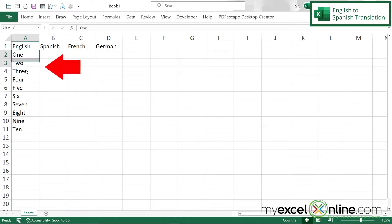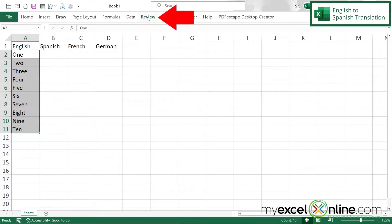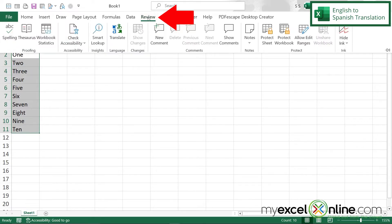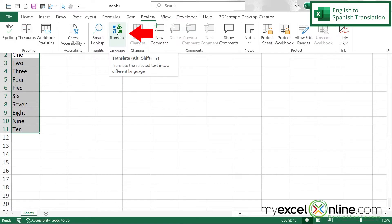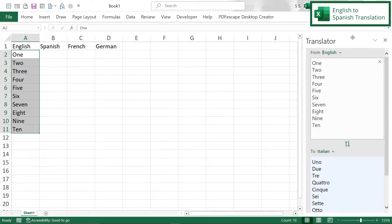First I'm going to highlight the words in English that I would like to translate and then I'm going to go up here to Review and go over here on the ribbon to the Language group and click Translate. And when I do that I can see that the translator appears over here on the right hand side of the screen.